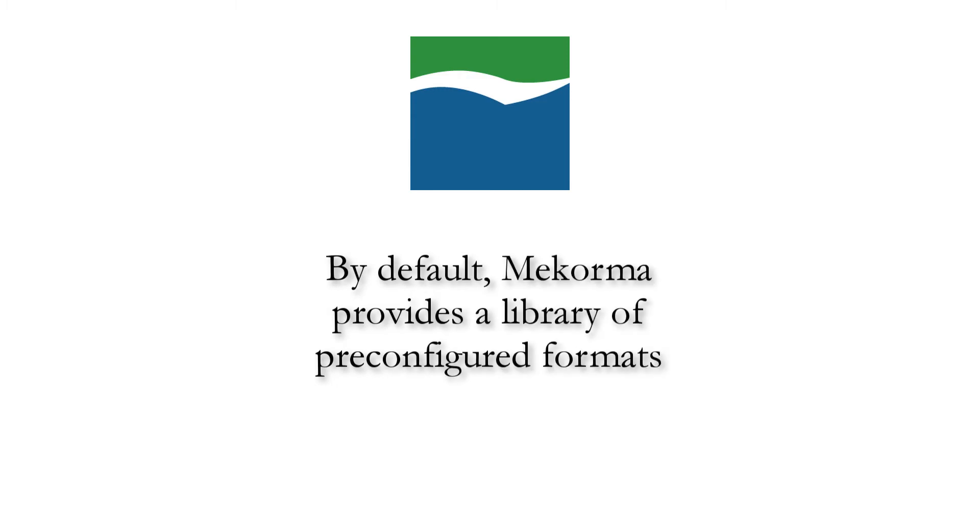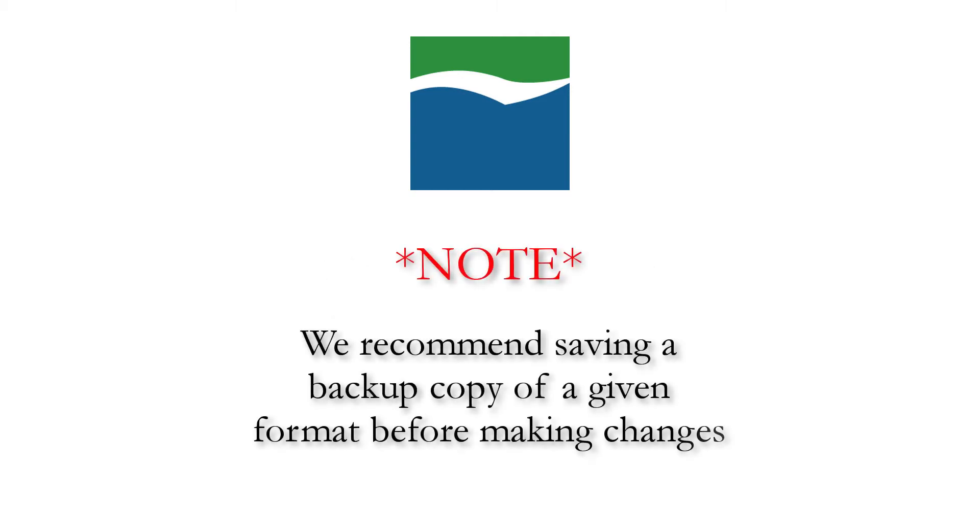But first, we want to remind you that before making edits or changes to a production format, it may be a good idea to save a copy in case you want to revert later.